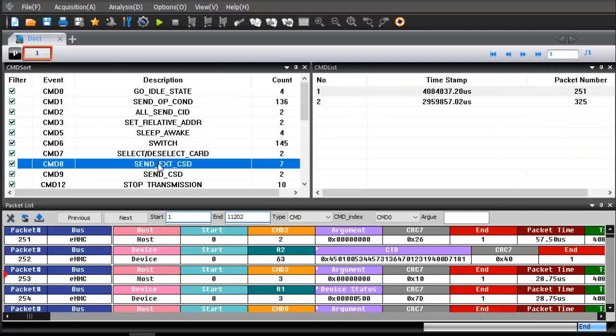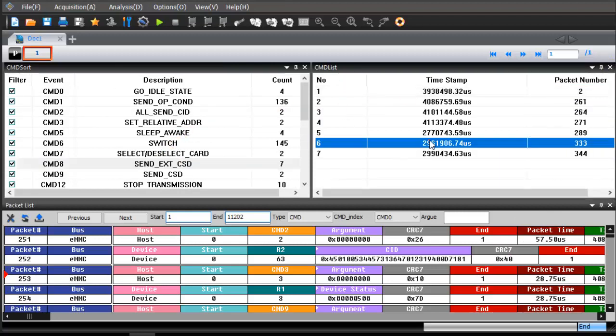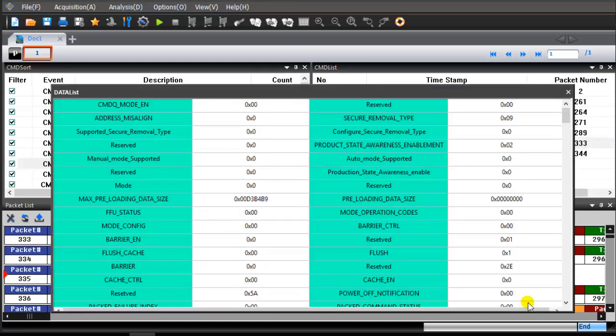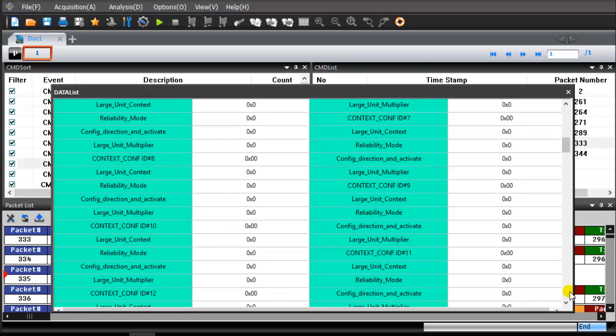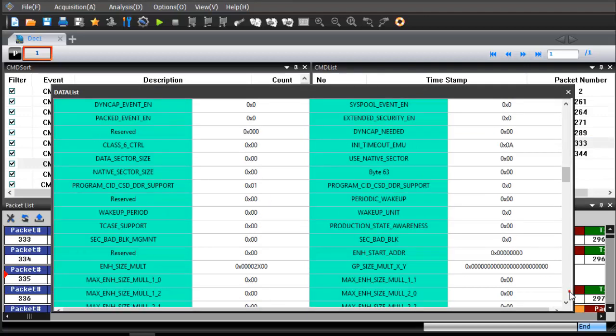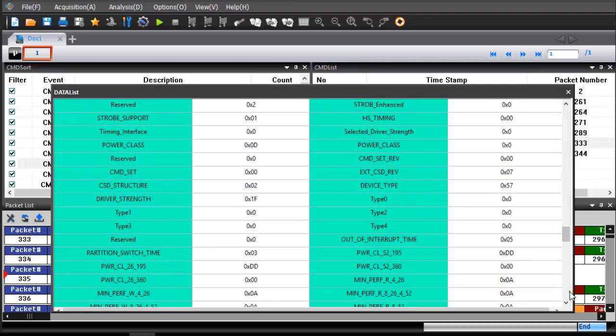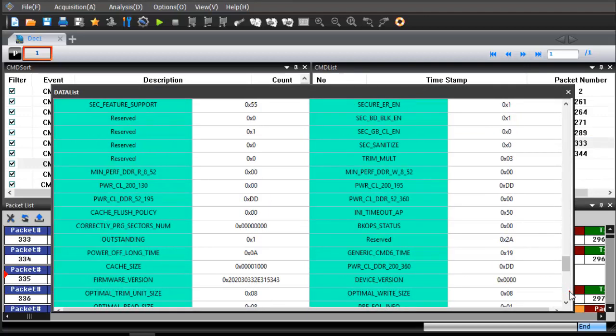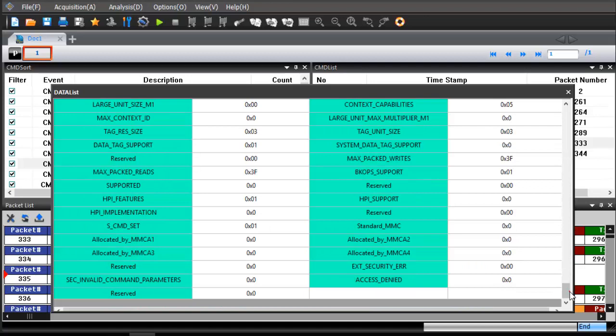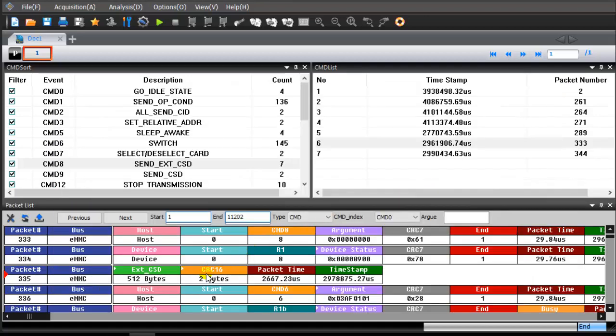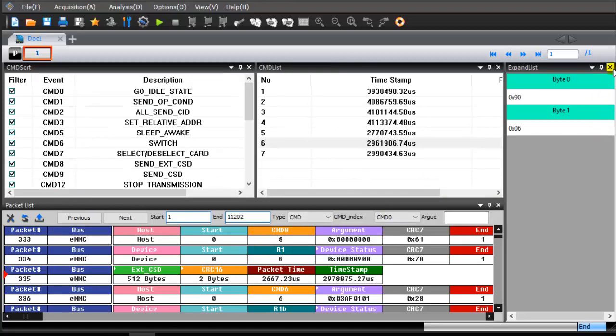Double-click the command 8. Click the Data icon and the details will be displayed in the data list window. Click the ICSD icon and the details will be displayed in the expand list window.